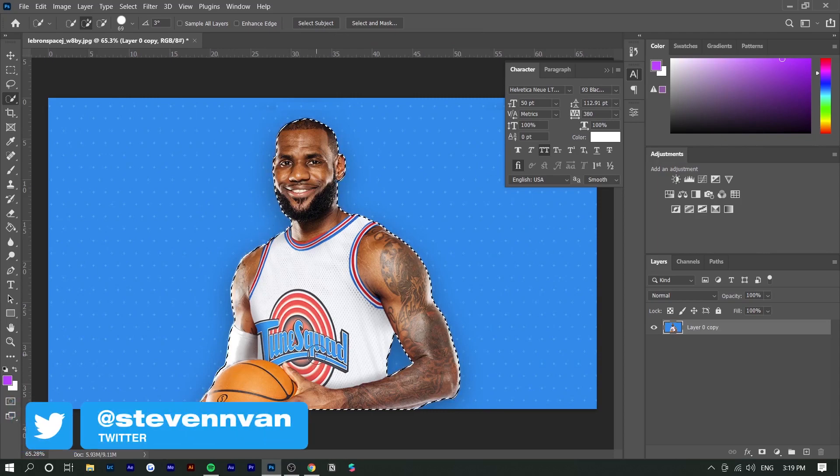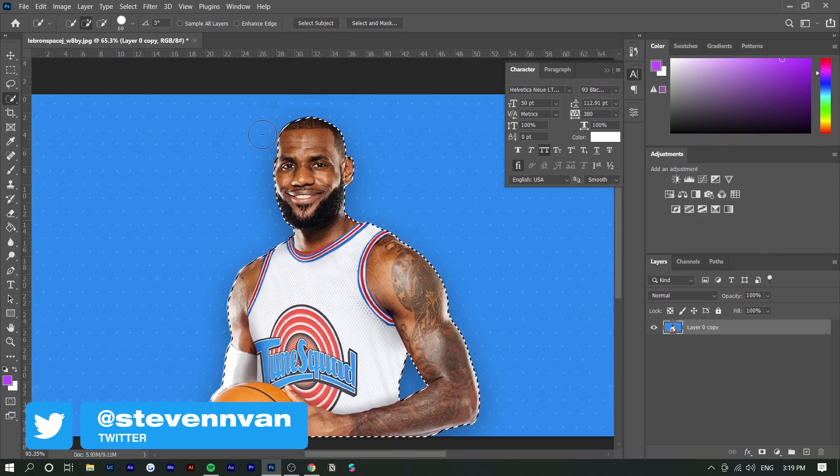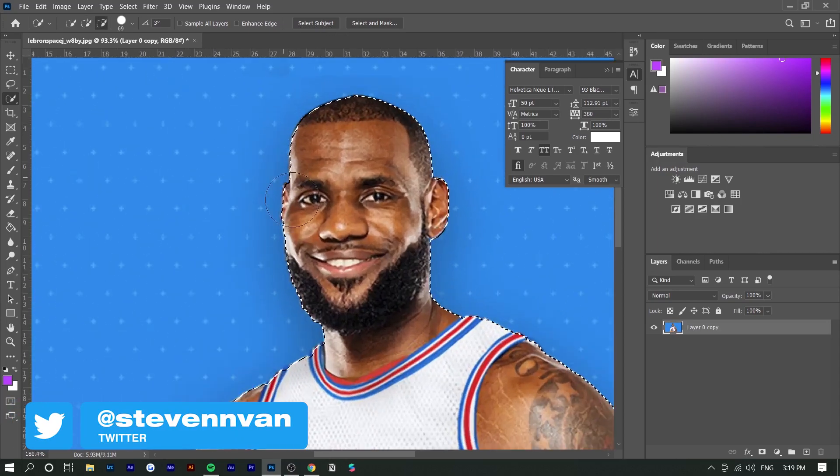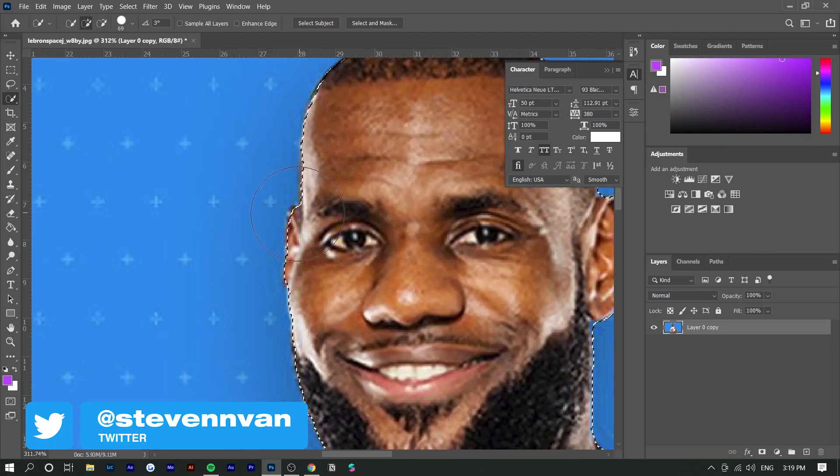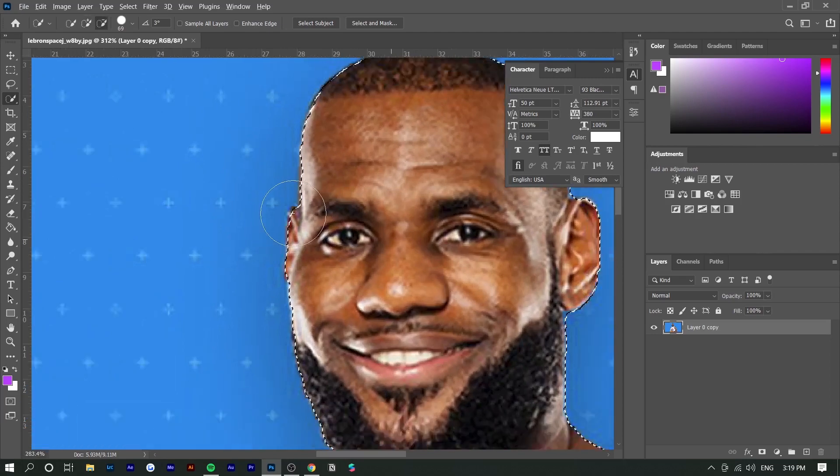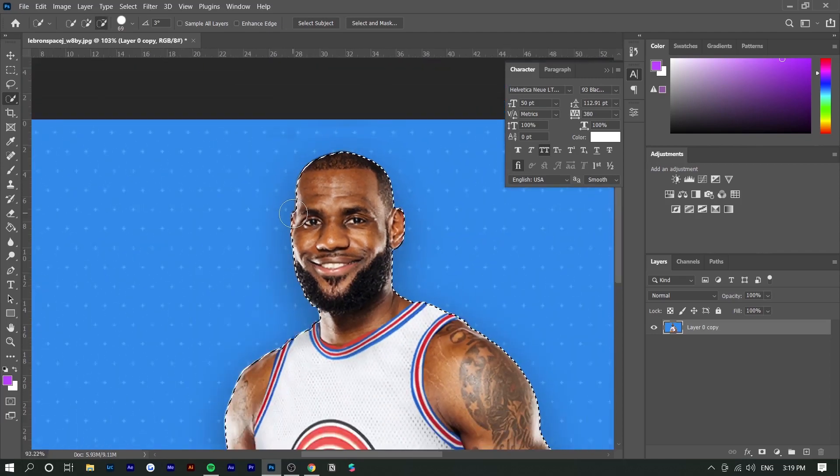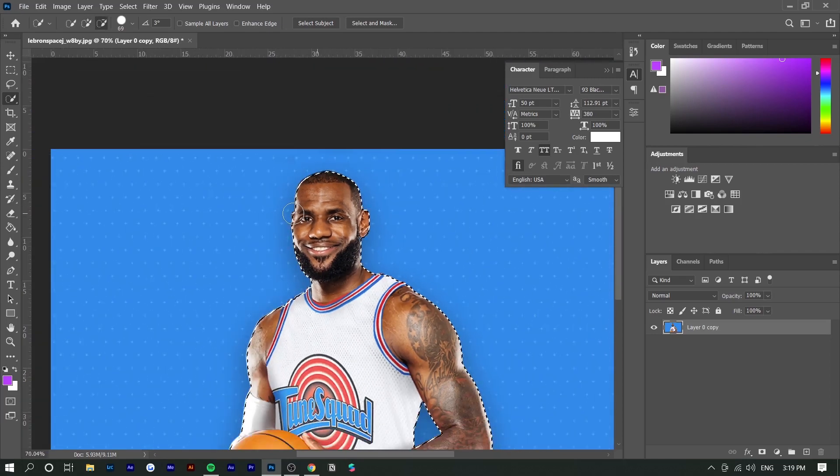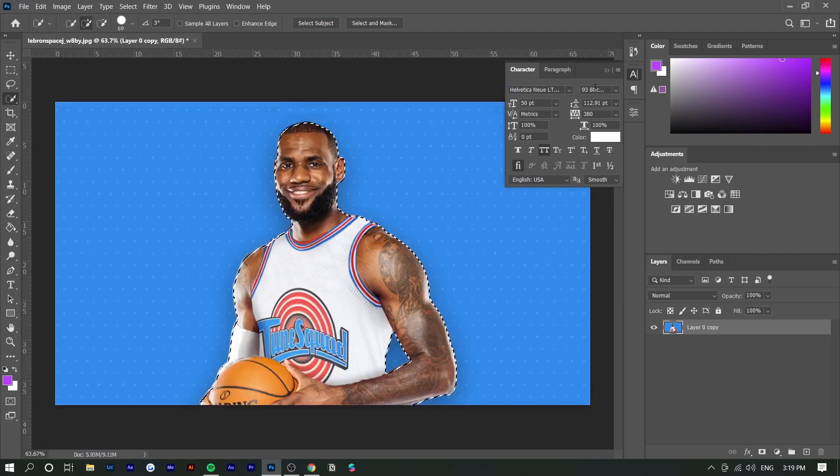Right here we have LeBron selected. Obviously it's not 100% perfect - you can see his ear is slightly off - but we're not really going to worry about that.